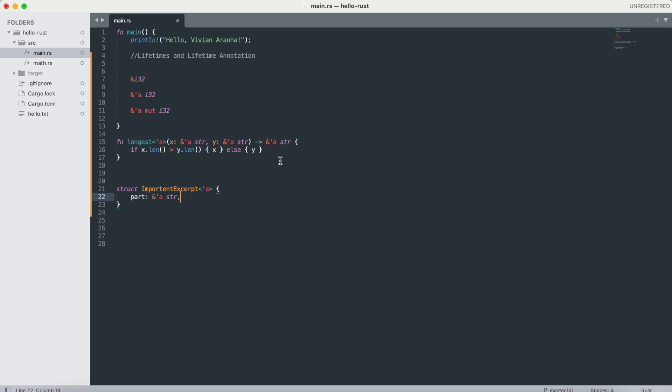Each parameter that is a reference gets its own lifetime parameter. Next, if there is exactly one input lifetime parameter, that lifetime is assigned to all output lifetime parameters.